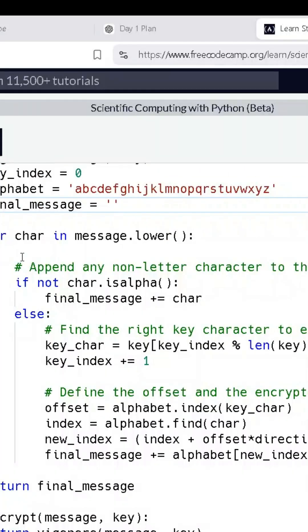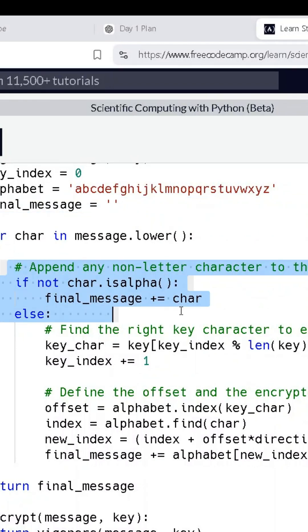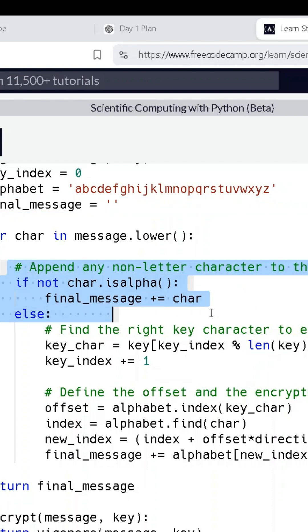We start by looping through each character in the message. If it's a letter, we'll shift it using the key. If it's not a letter, like a space or punctuation, we just keep it as it is.